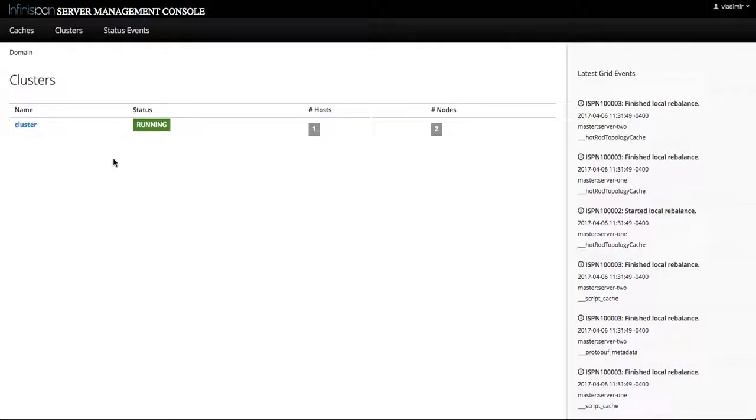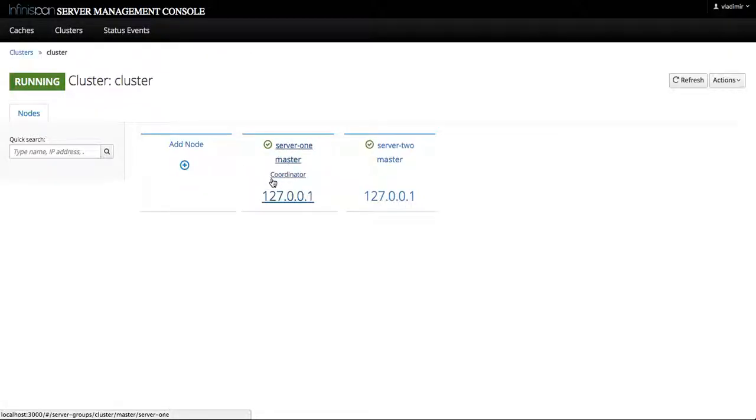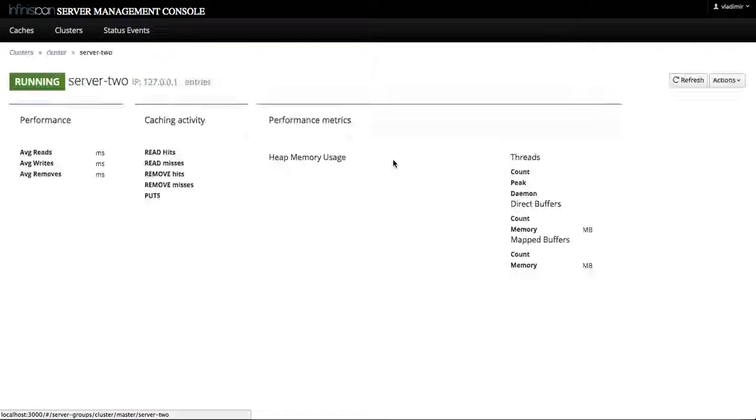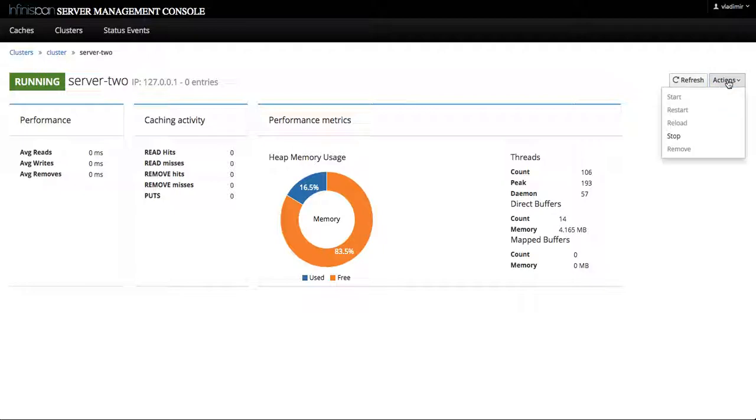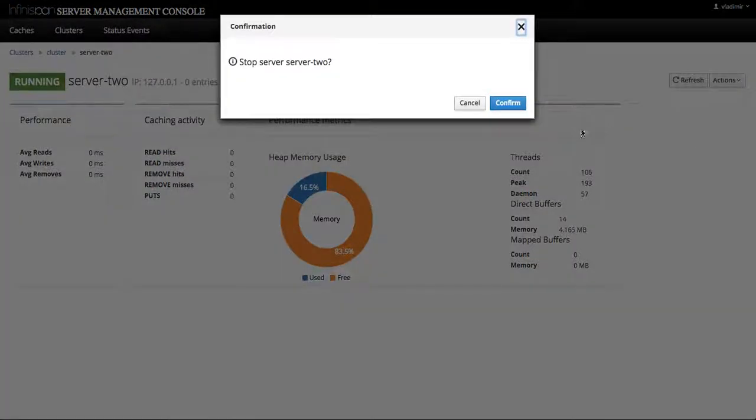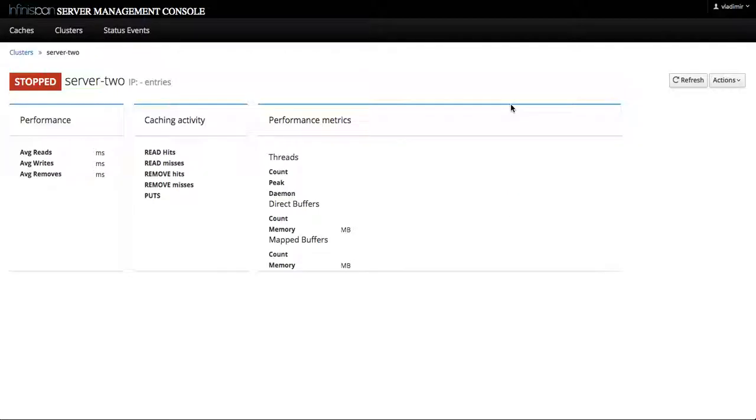Alright, so let's stop one of the servers. In this case we'll go to the clusters page that lists the available servers and let's stop server 2. So go to the server 2 page and in the top right corner we invoke actions, we select stop, we confirm stopping, wait for a few moments and server stopped.